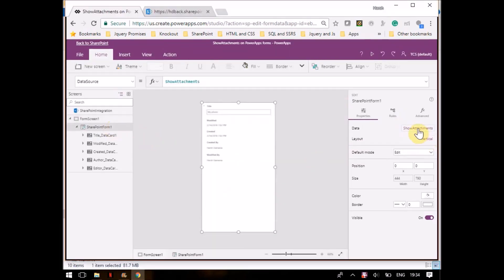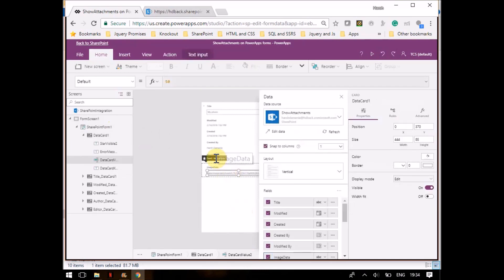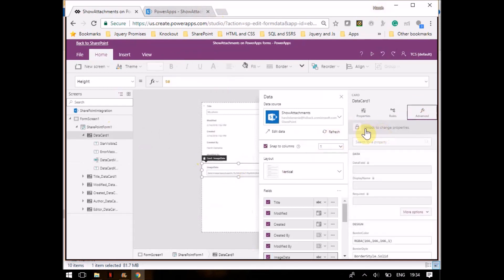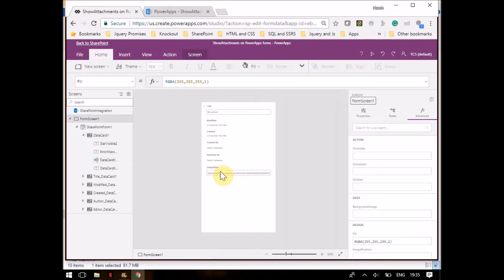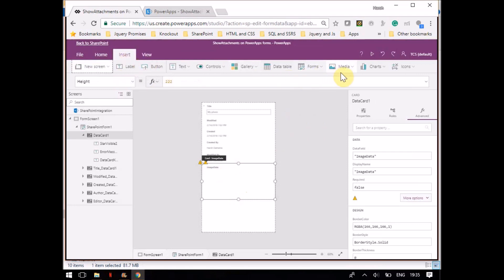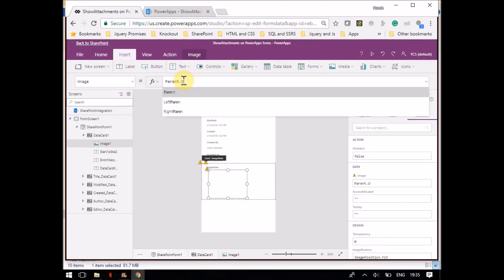By default the form will look like this. What I want to change is to bring back the image. For doing that, you go to the card, unlock it, then delete the existing image data control and increase the size. Then go to Insert, go to Media, and add the Image control.